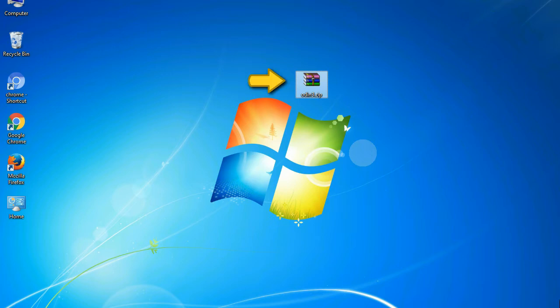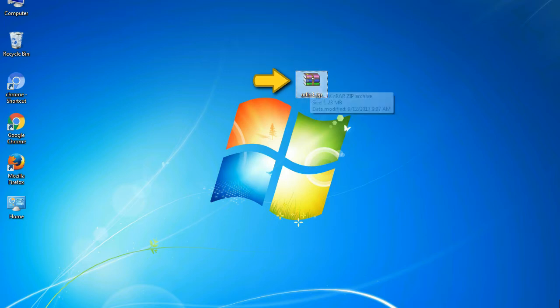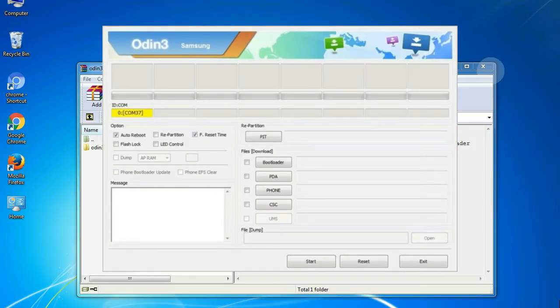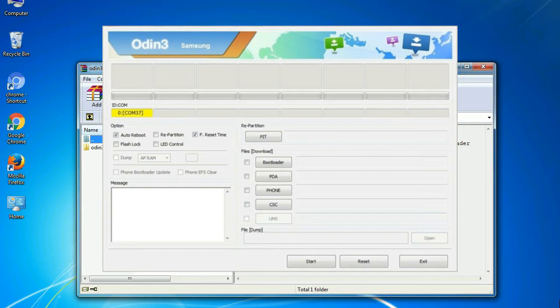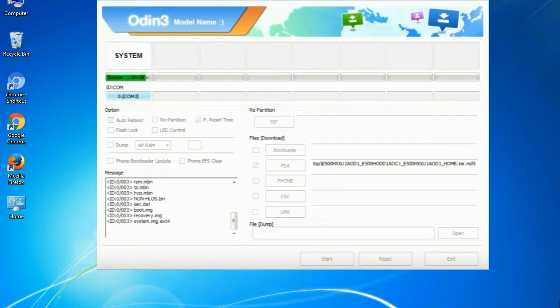Odin is a firmware flashing software developed and internally used by Samsung. It is believed that instead of being released by Samsung officially, the tool was leaked accidentally. Thanks to the leak, this effective tool is now widely used by Samsung users to flash firmware, recoveries, bootloaders, or modem files on Samsung Galaxy devices.